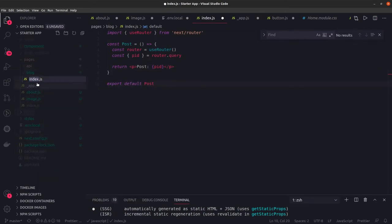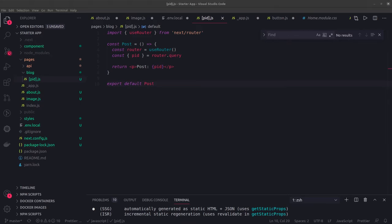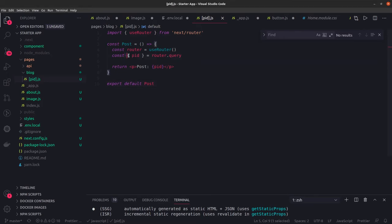Here we can see pid is a runtime argument we're getting. This is the basic implementation of use router. It will handle all routes coming with blog forward slash any id. Router.query will have the pid as an object.